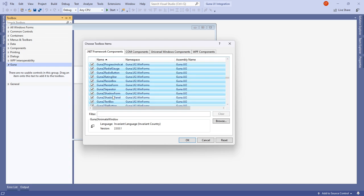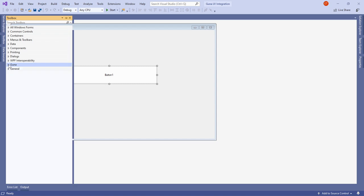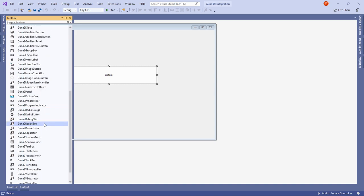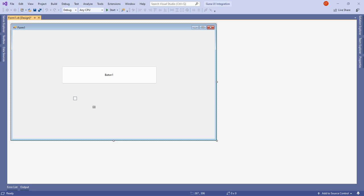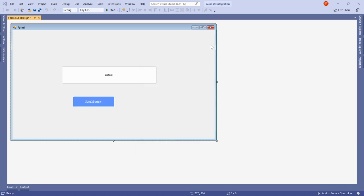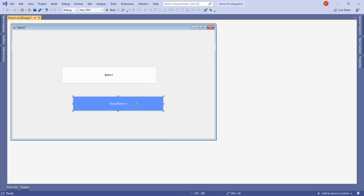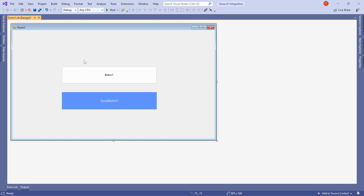Hit OK and you'll see changes in the Toolbox. Under the Guna tab we created, there are now many options available. Just like we picked a button from Common Controls, I'll go into the Guna tab, find the Guna2Button, drag it onto the form, and you can see a nicely pre-designed button — that's Guna in action.